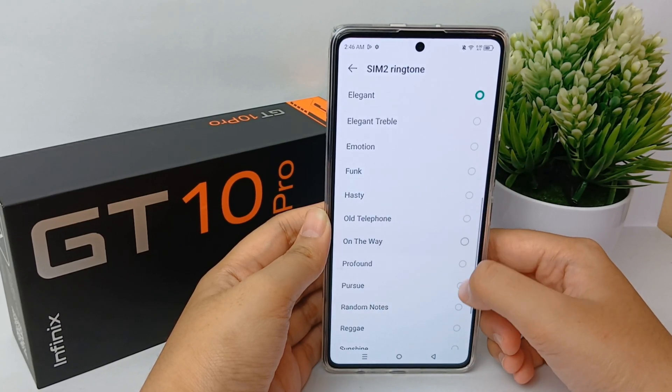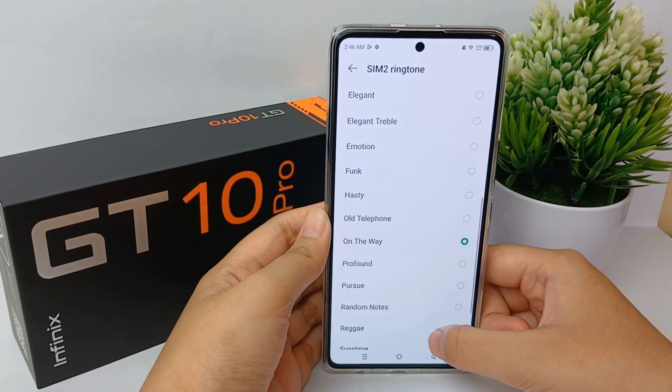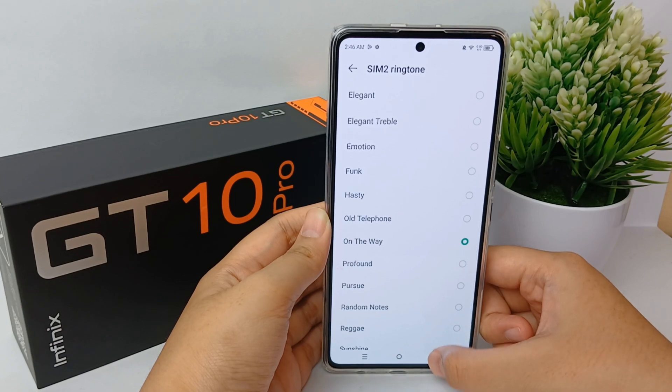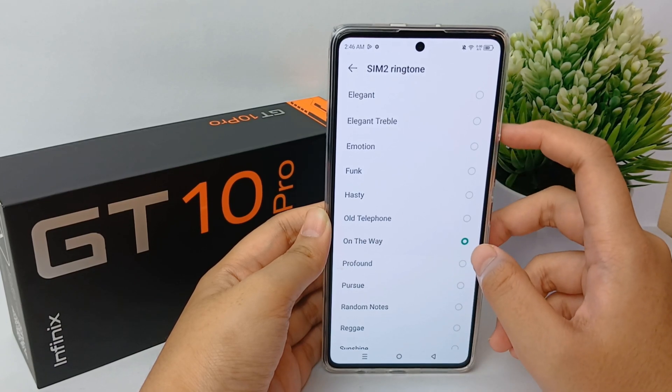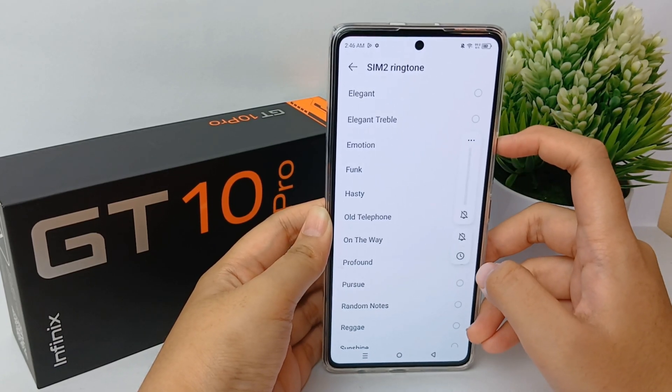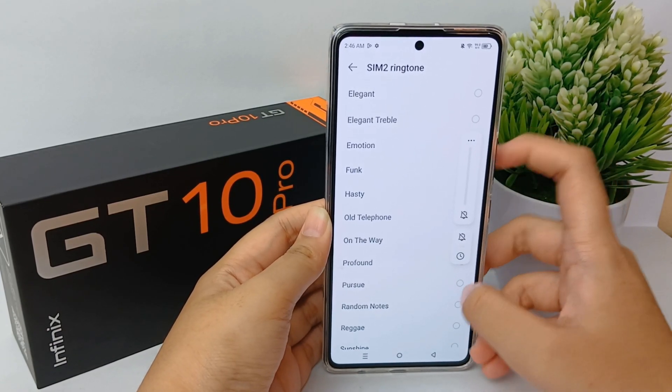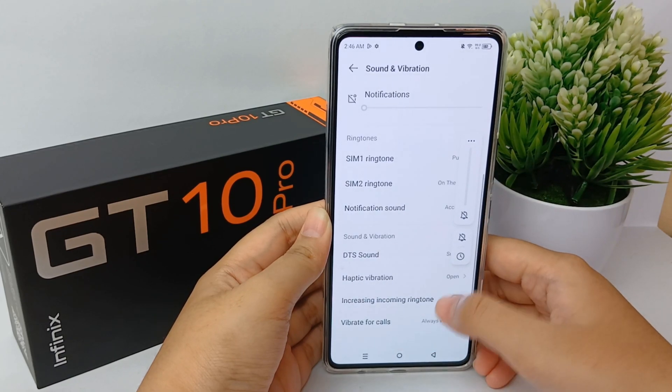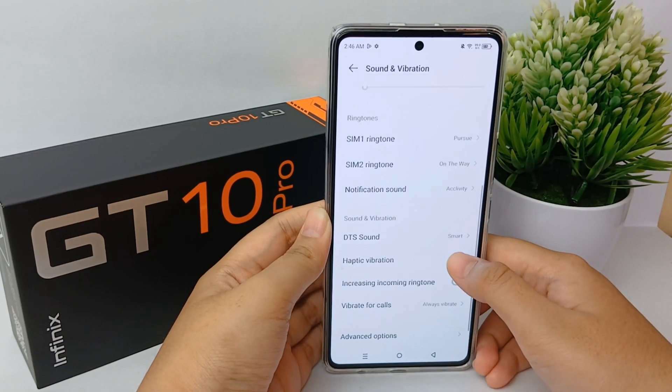You can do the same for the SIM 2 ringtone — choose whatever you want or select from your device files.